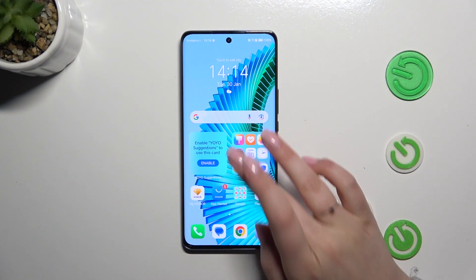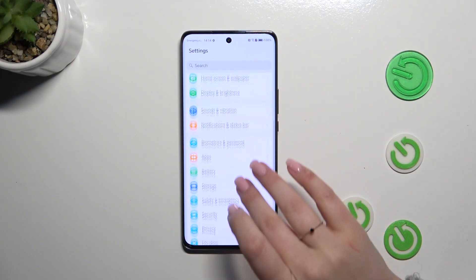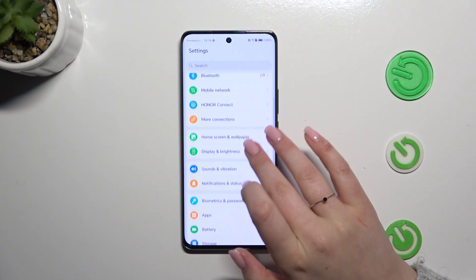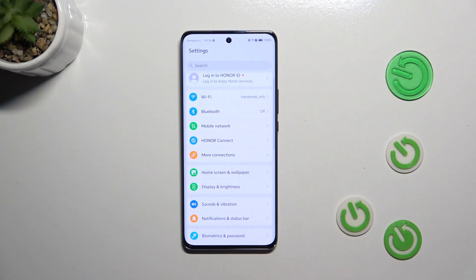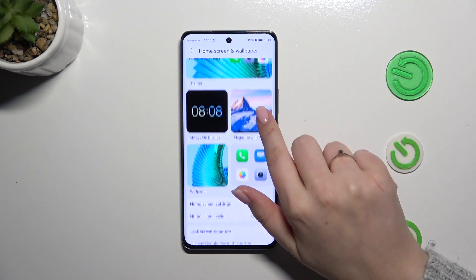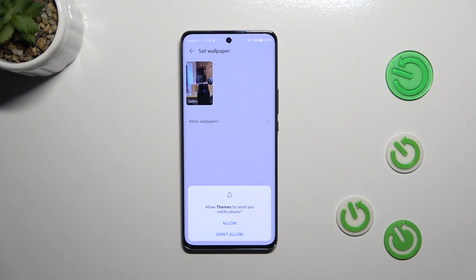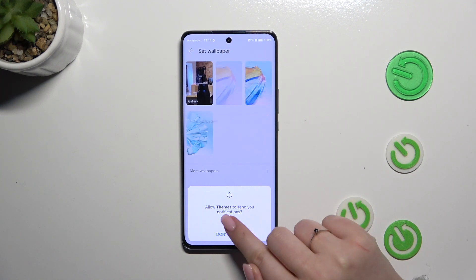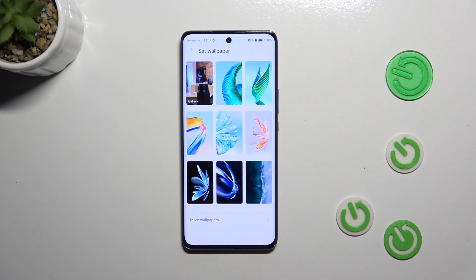Let's start with opening the settings, and here we have to scroll in order to find the home screen and wallpaper. Now let's tap on this wallpaper section and of course give all the permissions it needs.